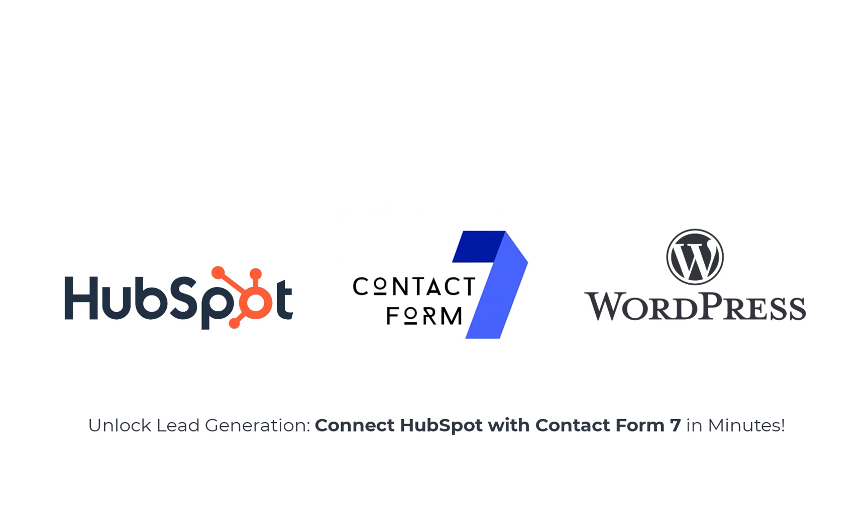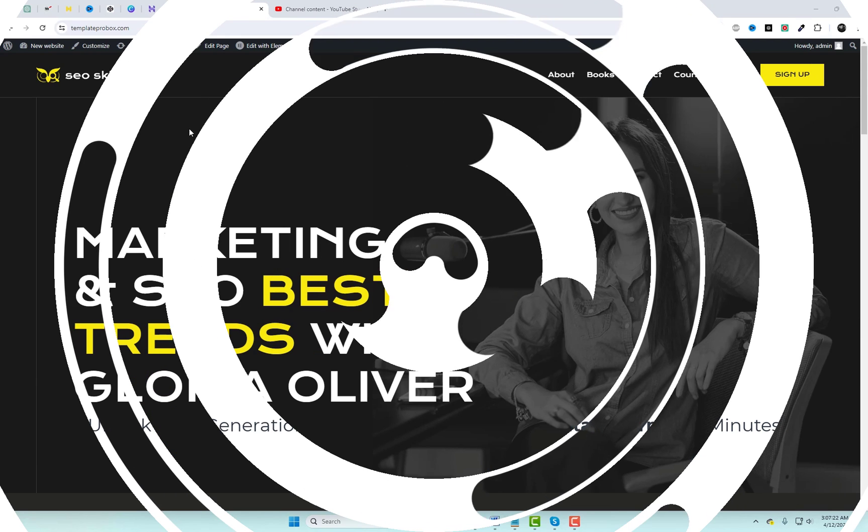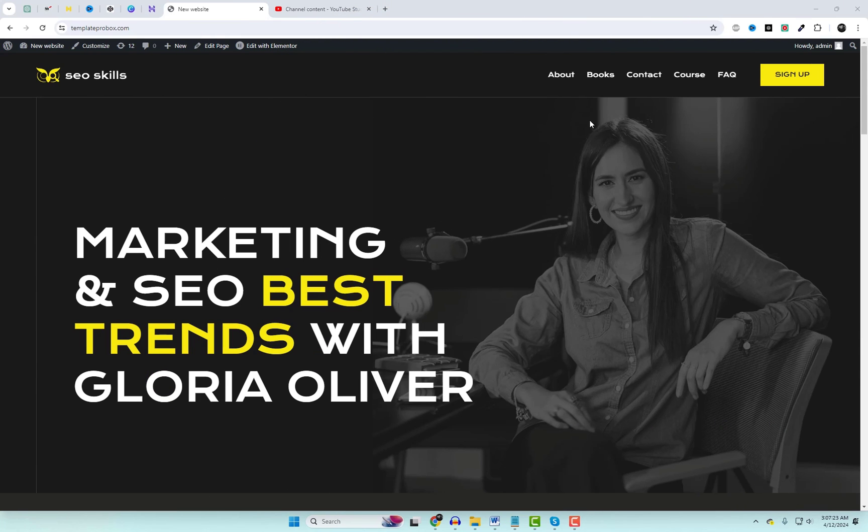Welcome back to our channel. Today, we're diving into one of the most powerful tools for boosting your business's success: Contact Form 7 integration with HubSpot.